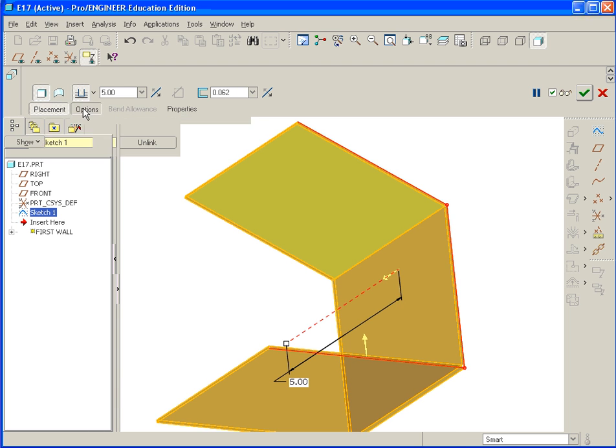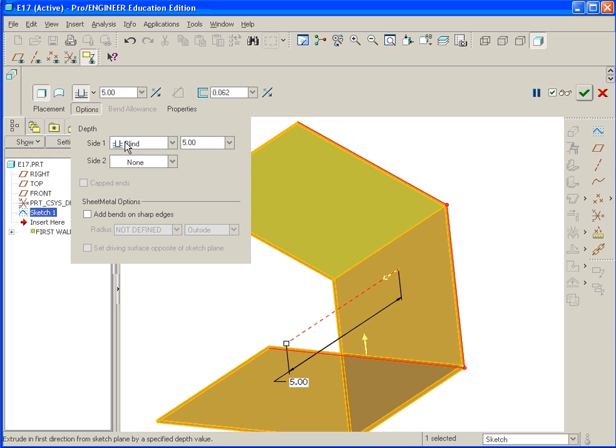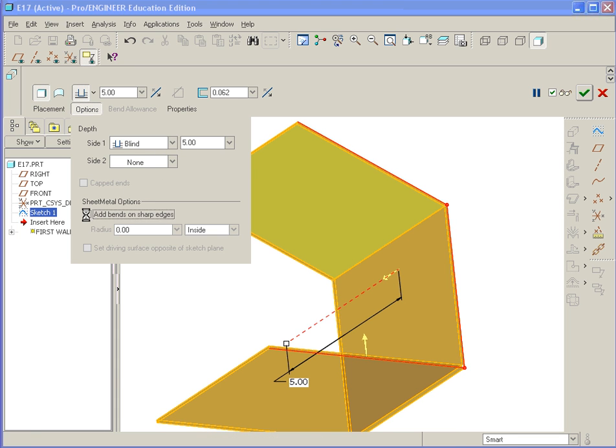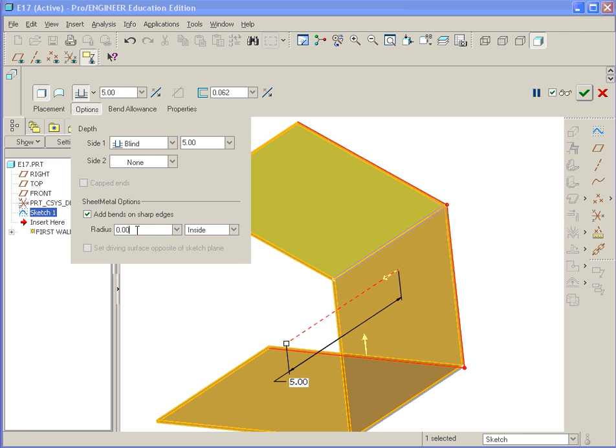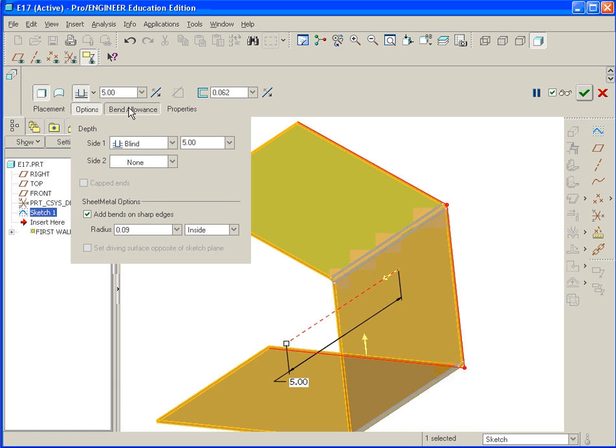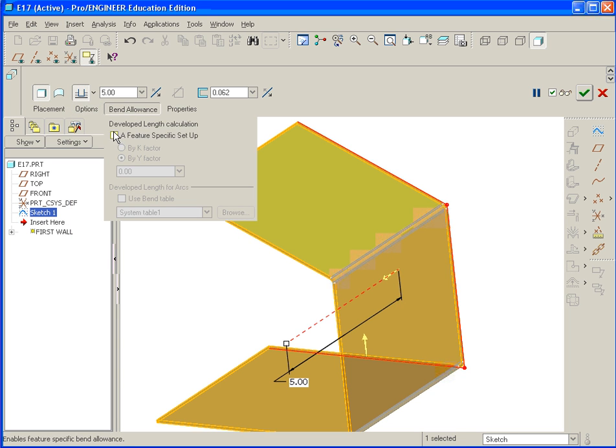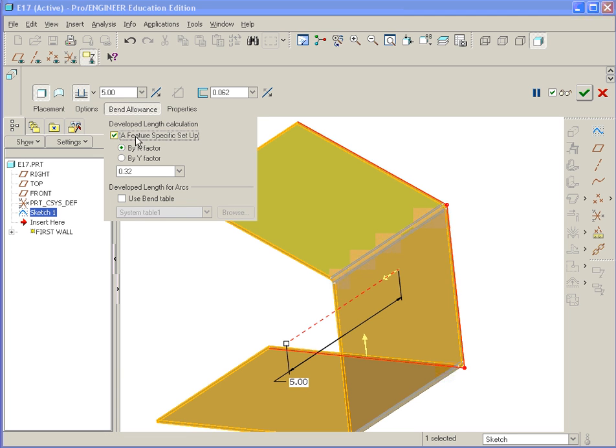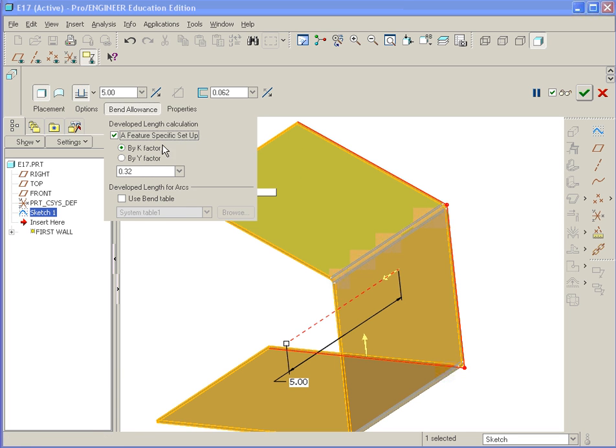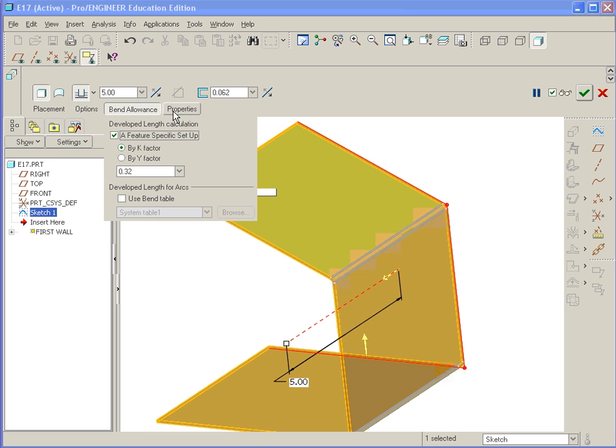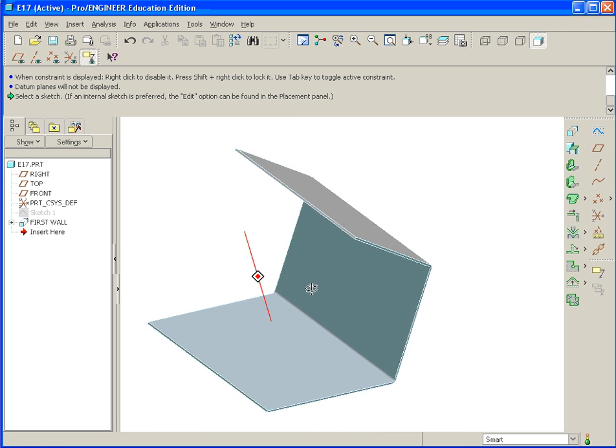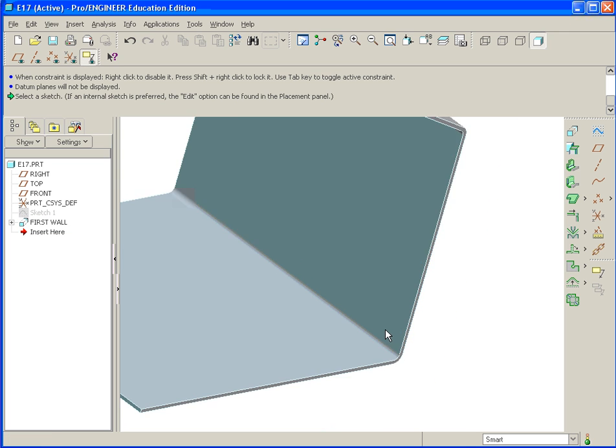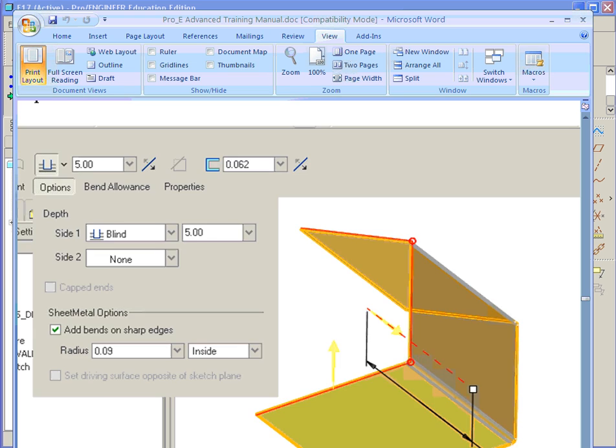Under Options, under Sheet Metal Options, we could select the depth. There's also Add Bends on Sharp Edges. The bend radius is going to be 0.09 on the inside. There's also the bend allowance information. We go with the K factor at 0.32, which is a pretty standard one used in many companies. But everyone has their own standards. We go ahead and hit Apply. You can see it's put bends inside here.